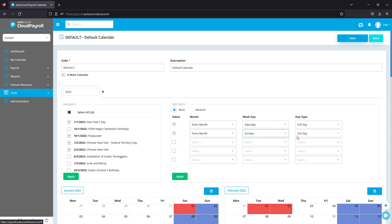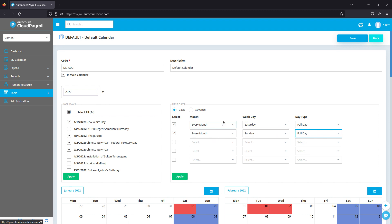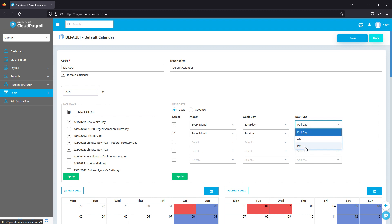For example, if my company has a rest day on every Sunday, I put in an option for every month, the weekday is Sunday, and Sunday is a full day rest. For Saturday, if I have a rest day on every Saturday, I can choose every month Saturday and full day. However, if my company only works half day on Saturday, I can select Saturday and put PM as the rest day.